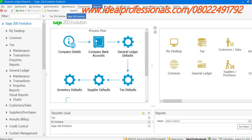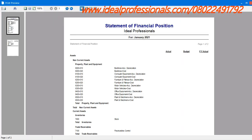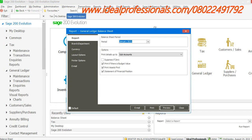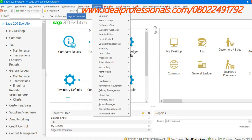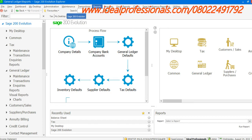Note that Sage 200 Evolution is IFRS compliant. If I remove the surplus zero, we now have the Statement of Financial Position. I can click Preview to view it in the format of the International Financial Reporting Standard. We can see Assets, Non-Current Assets, Property, and the actual budget figures. Just as we have the Balance Sheet, we can also access the Income Statement — and that is our Income Statement.